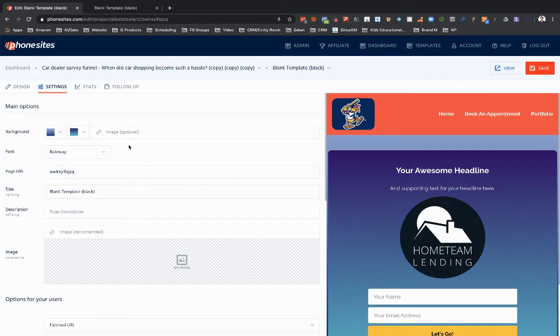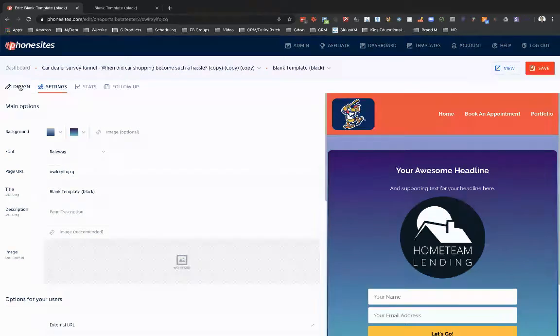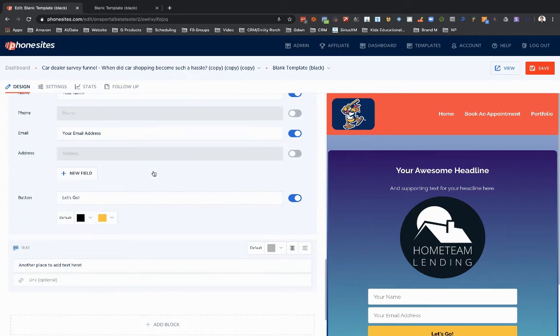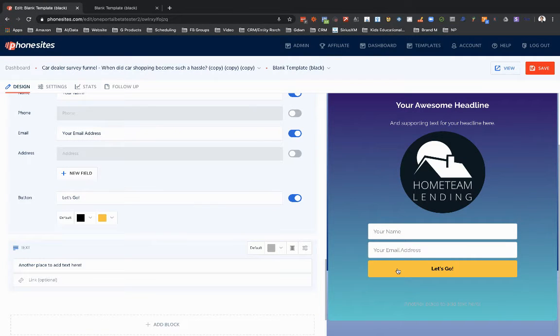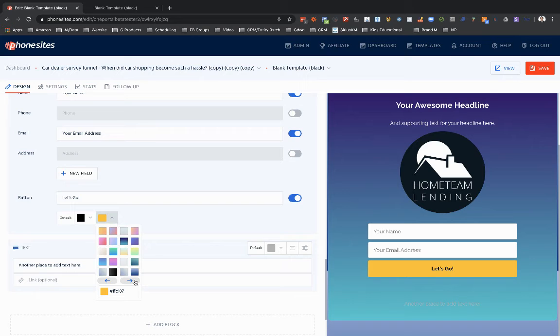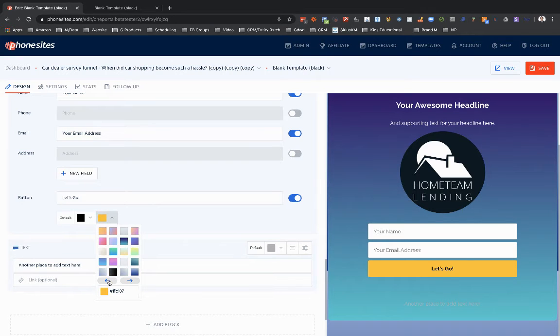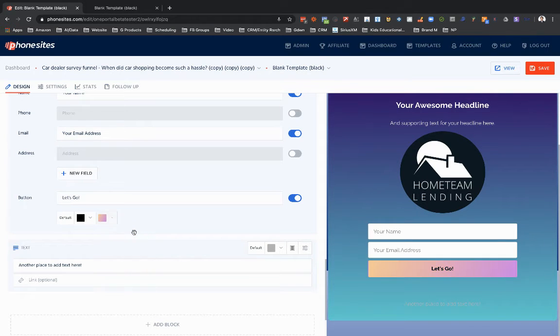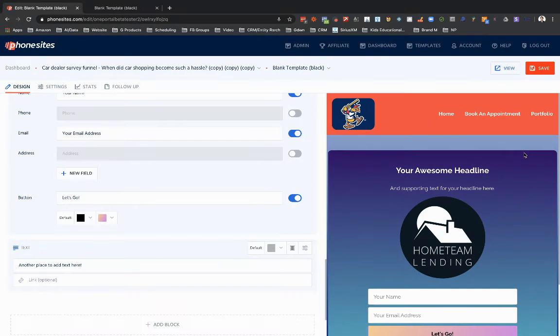And now I can do the same thing with buttons. Let's go ahead and change our yellow button. Let's pick something else here. Maybe this one that kind of looks like Instagram colors. Let's put that in there.